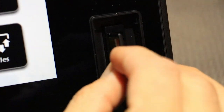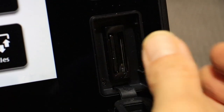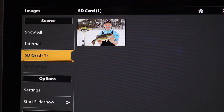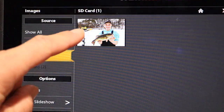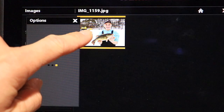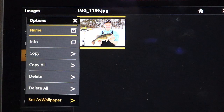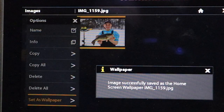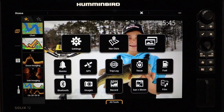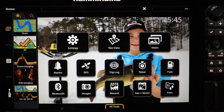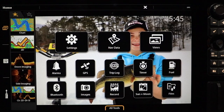Insert the SD card into the Solix, and then, using the Images tool, select the card, and then select the image. Tap and hold on the image to call up an options submenu. At the very bottom, choose Set as Wallpaper. Now that image of your own will greet you every time you return to the home screen.